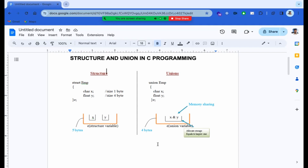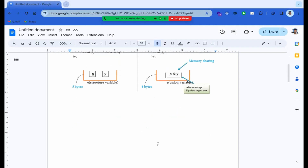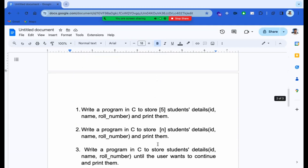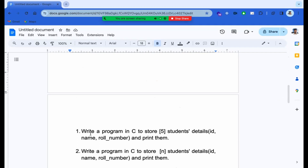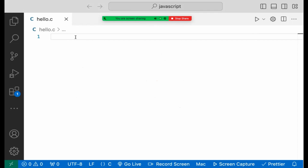Now let me ask you a question. What is the first question? Write a C program to store historian details — ID, name, and roll number. This is the first question. You can attempt to answer it.